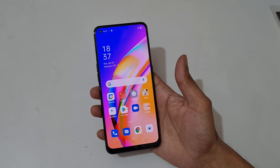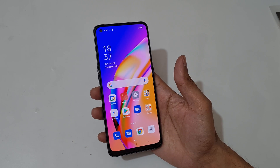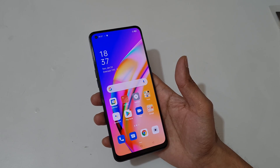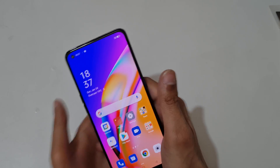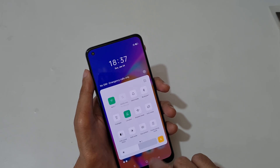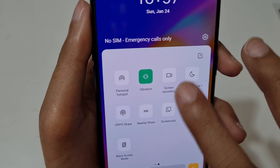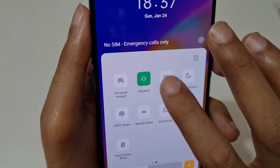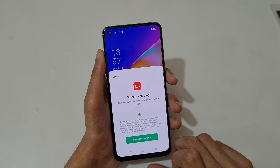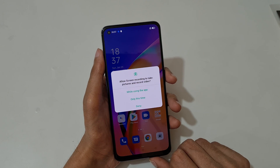Hey guys, welcome to my channel. In this video I'm going to show you how to record a screen in OPPO F19 Pro smartphone. To record a screen, just slide from the top and in the quick settings here you can see screen recording. Tap on it and you can see screen recording — tap agree and continue.